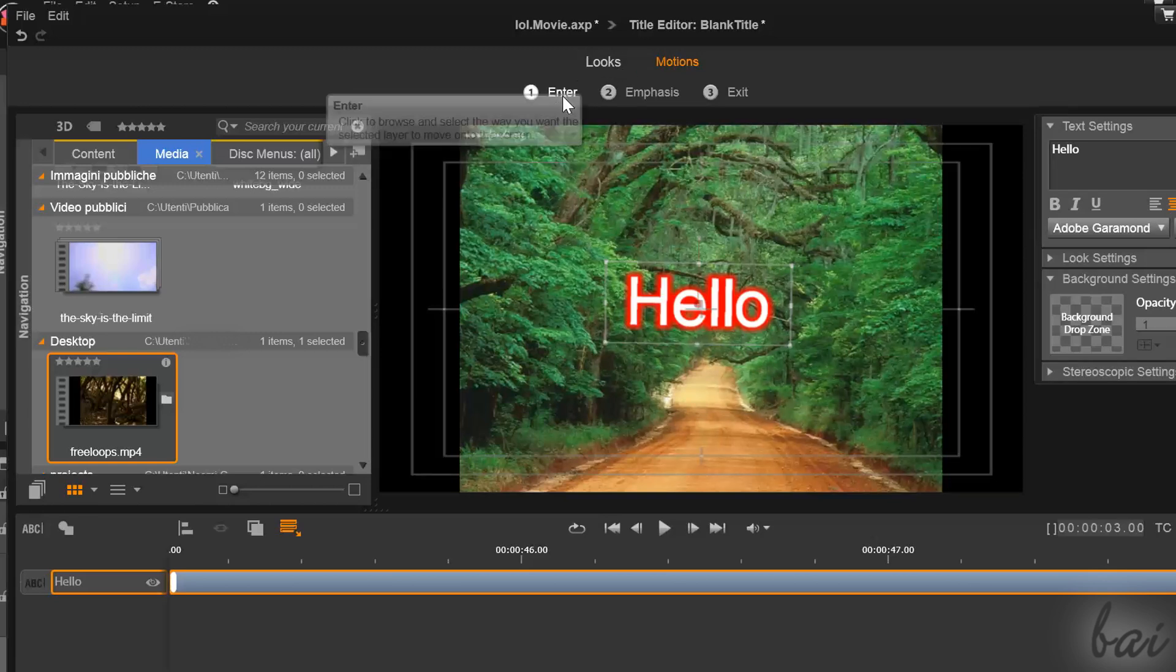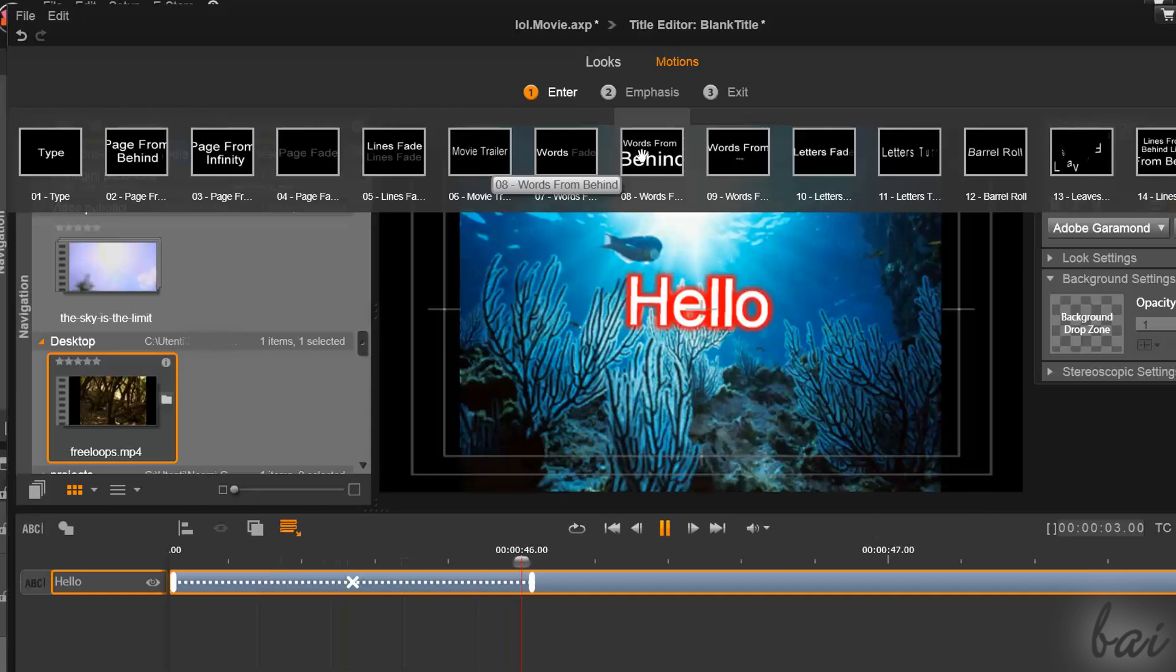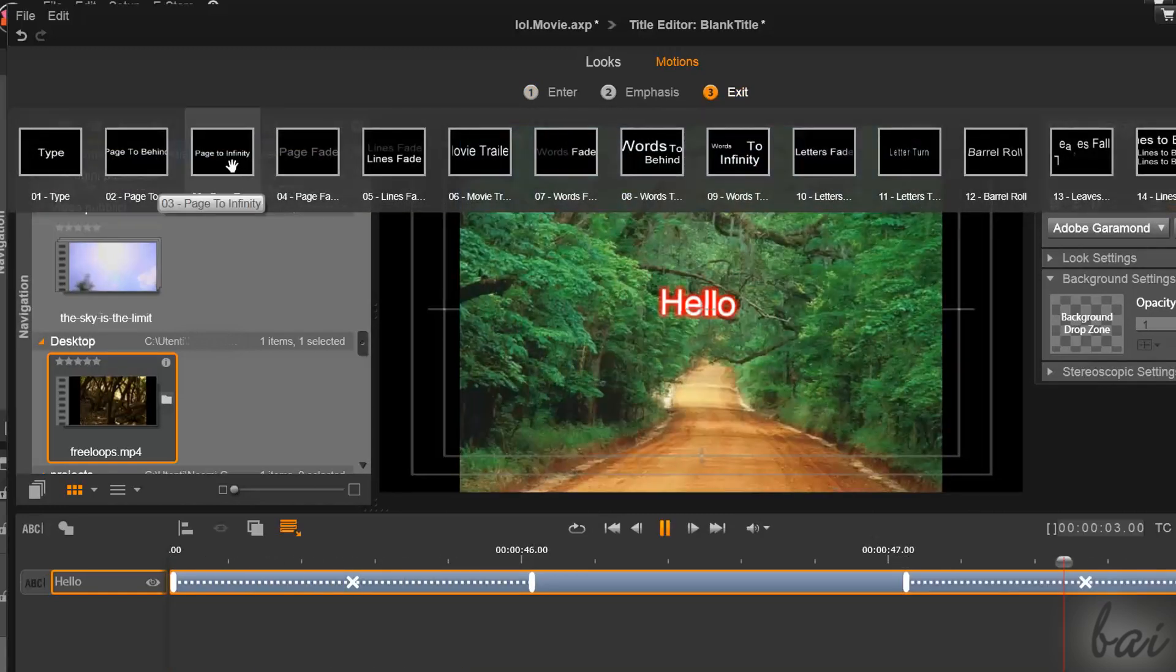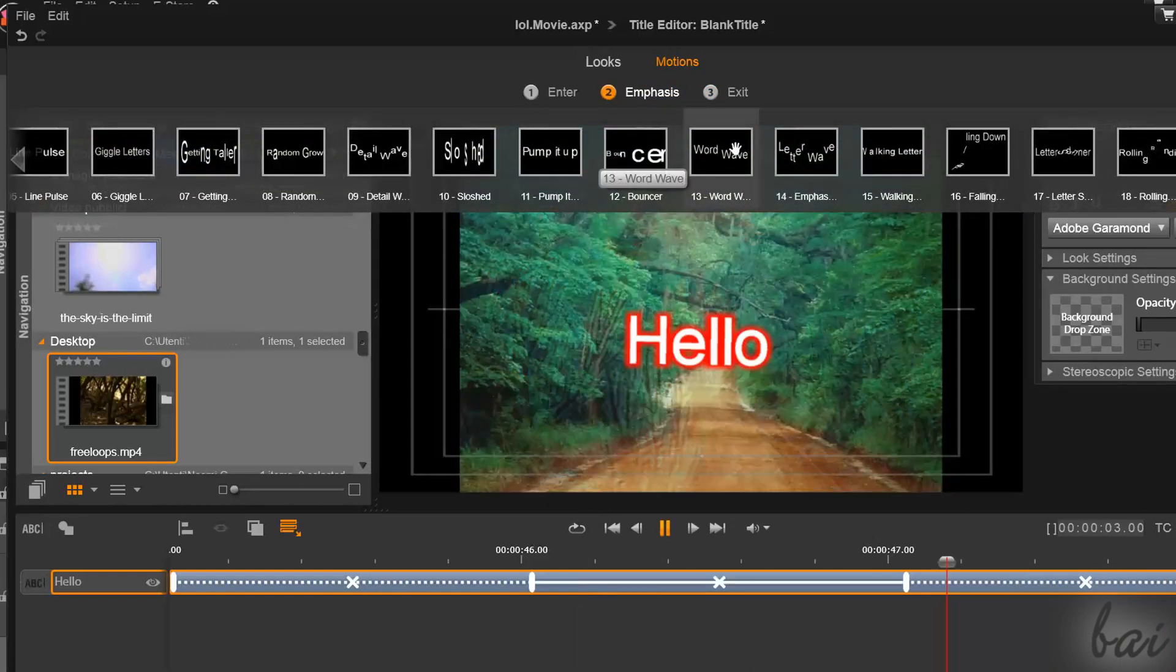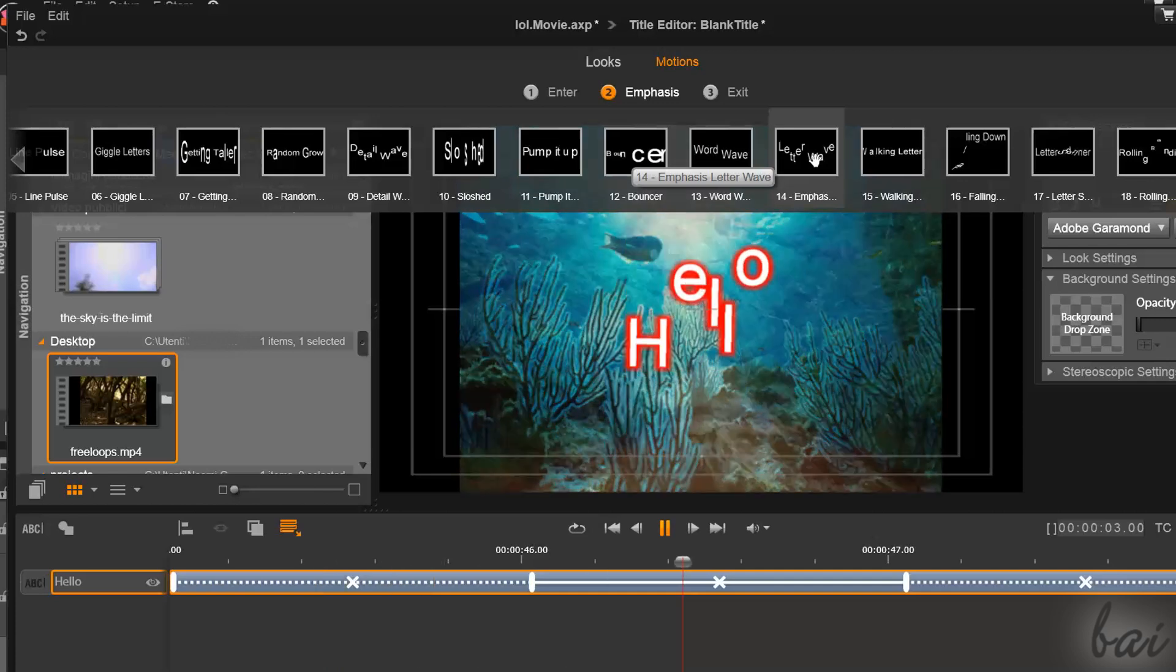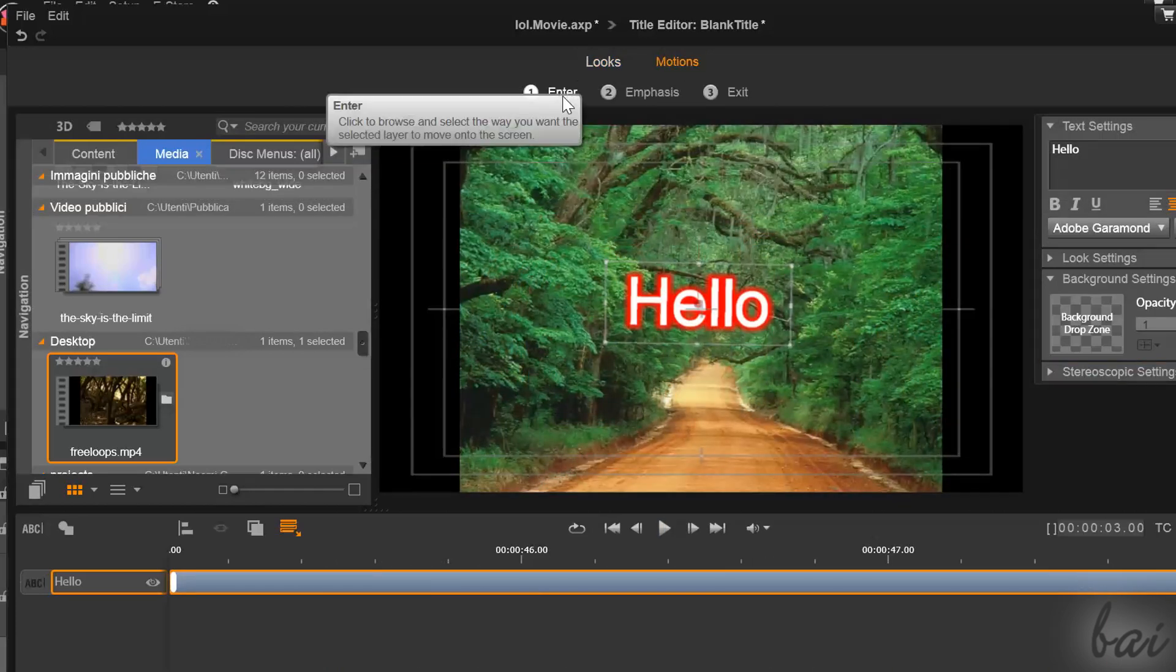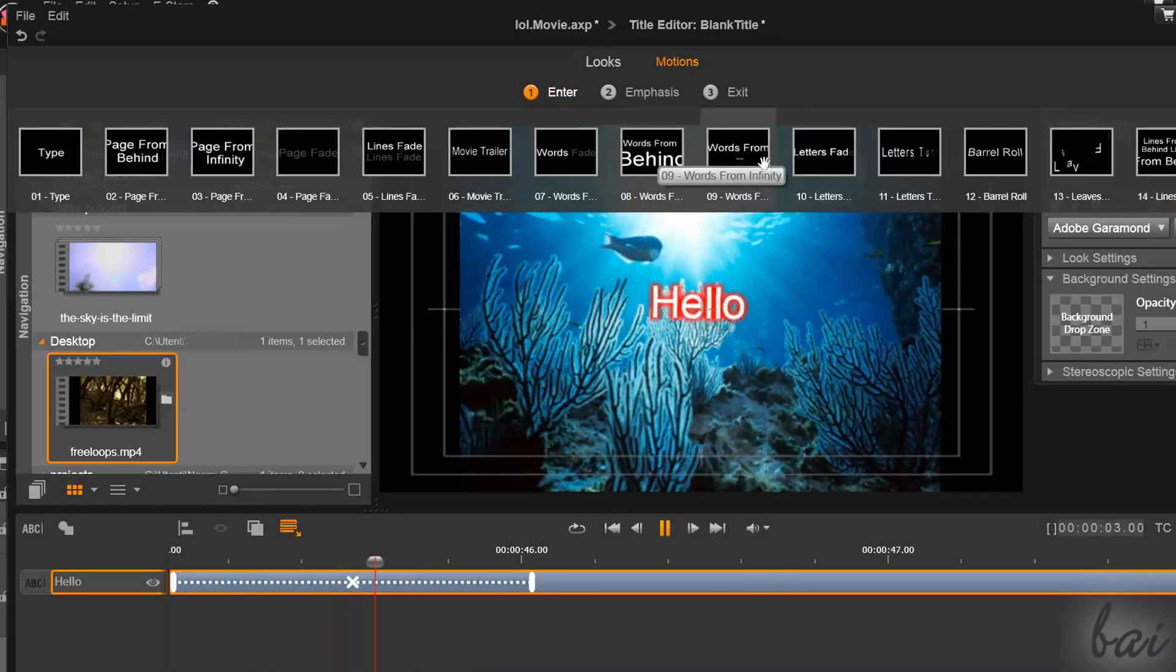Motion is divided in three parts. Enter adds a transition that makes the title appear, and exit makes it disappear. Emphasis simply adds special effects while the text is shown. Simply click on one of these and hover on the effects to check a preview of them on your title.